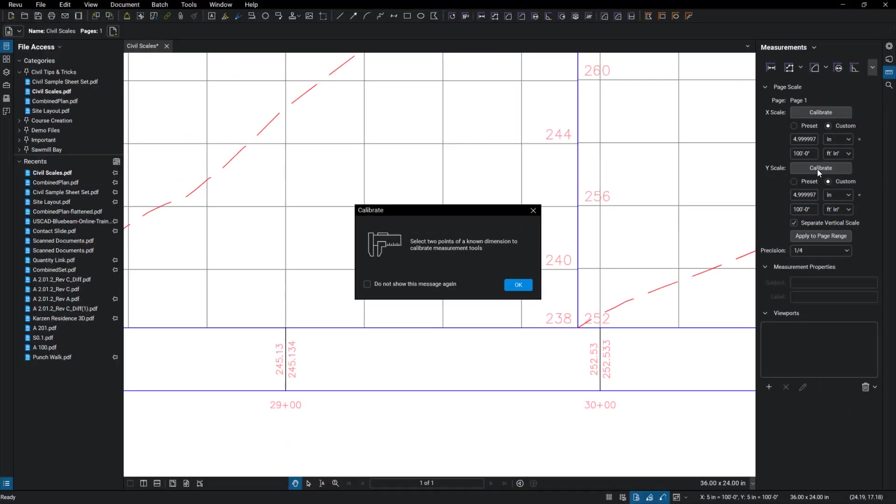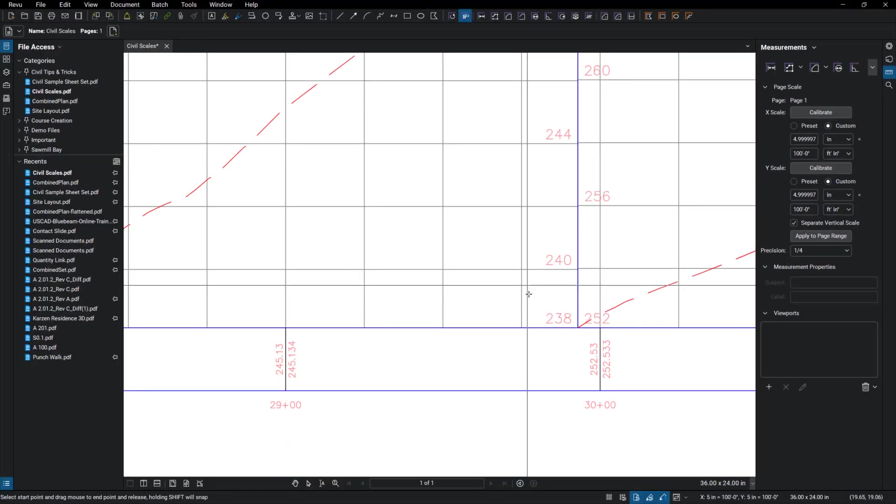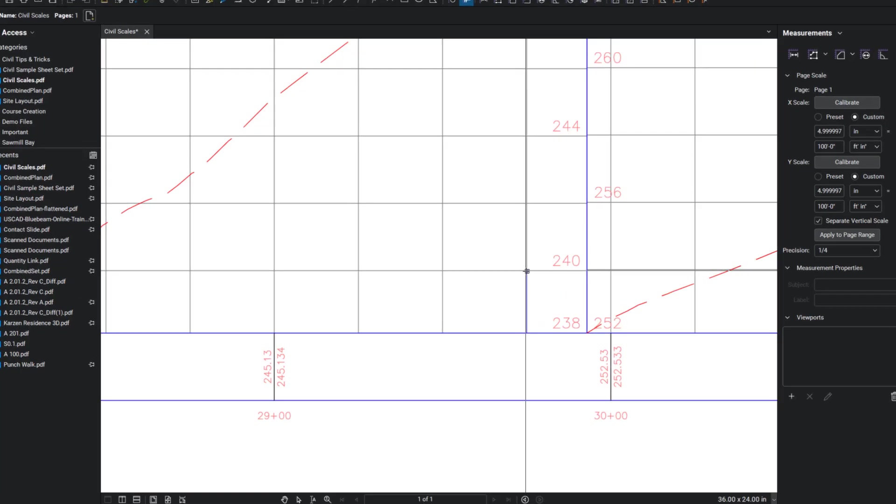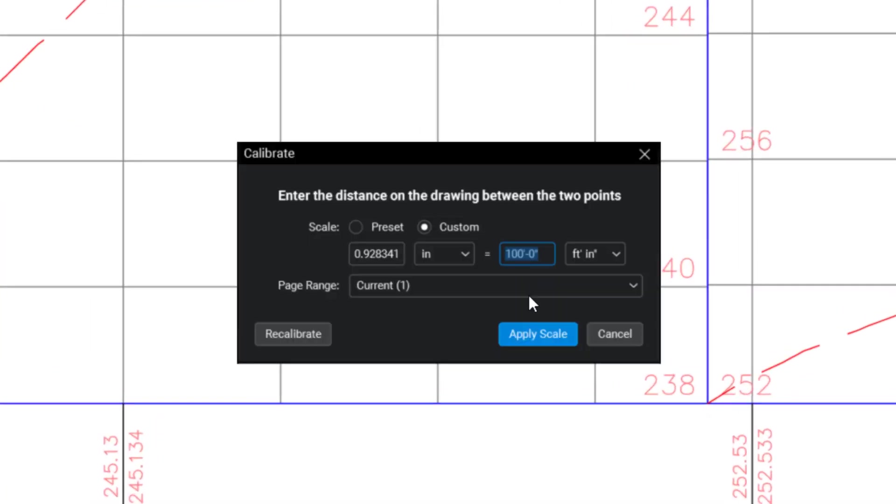So when I click on that, pick two points again. And I'm going to go from here to here and tell it that that's two feet and apply.